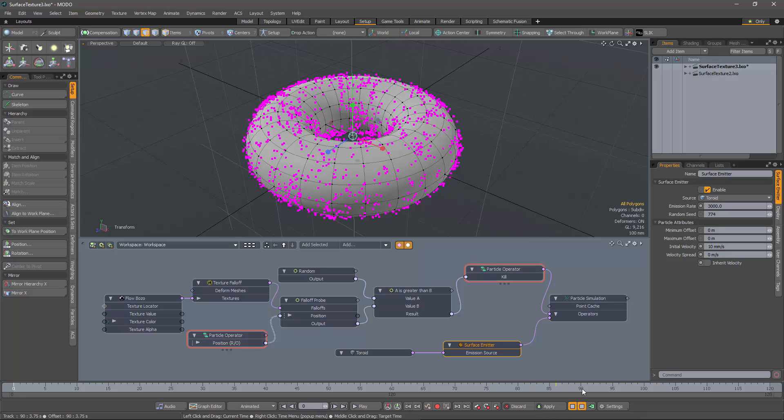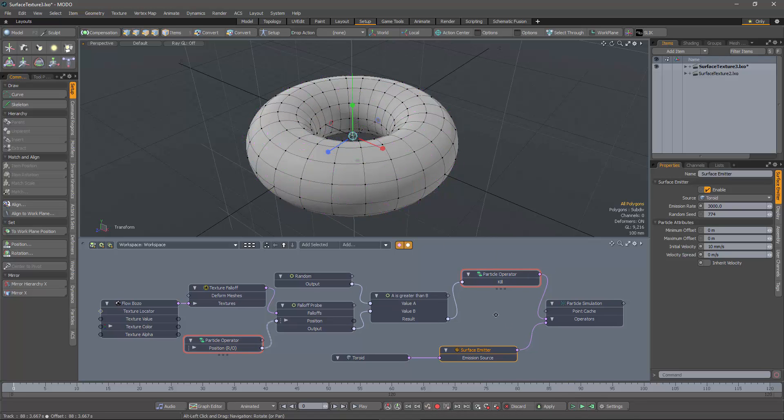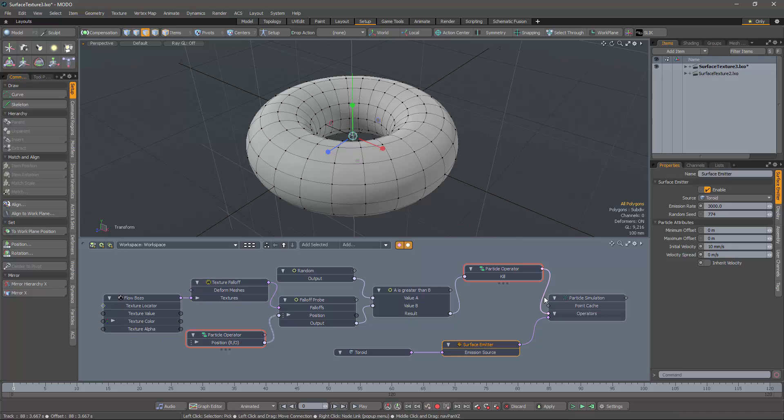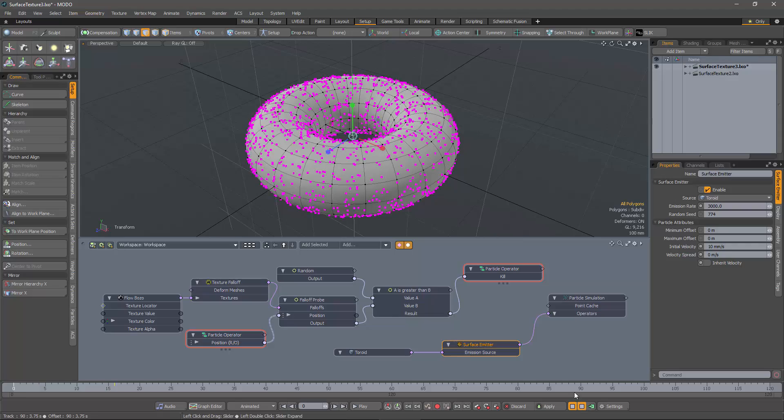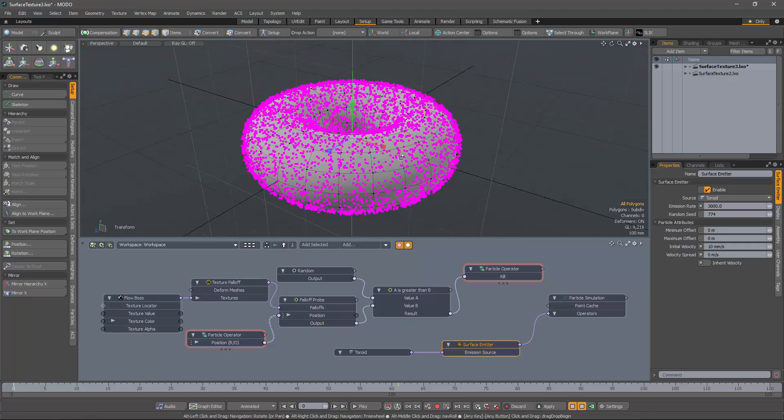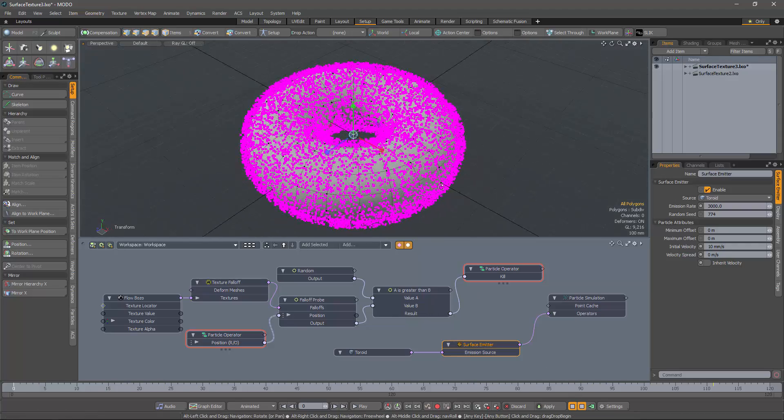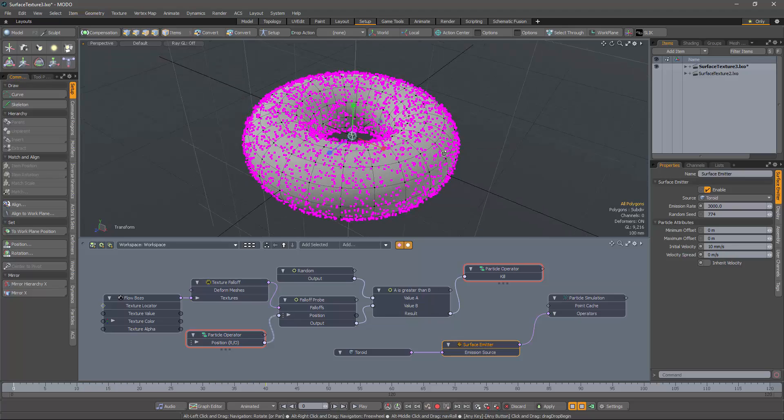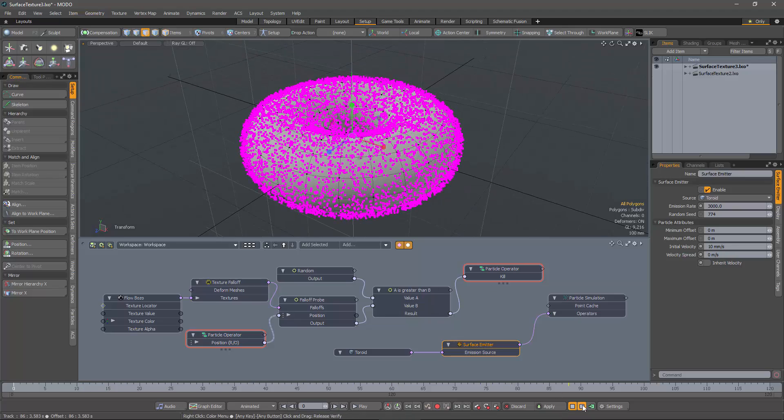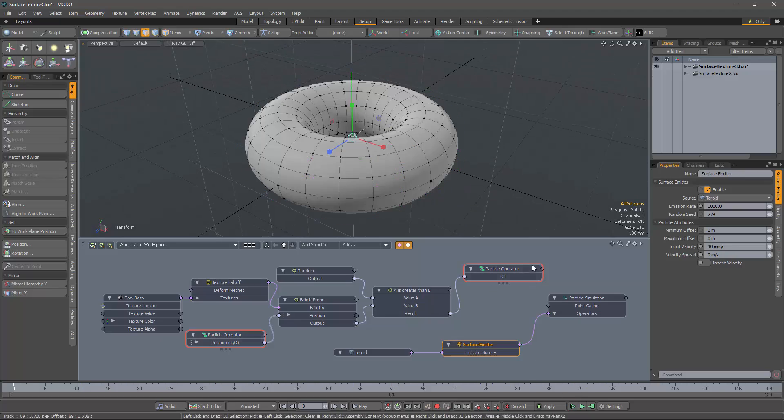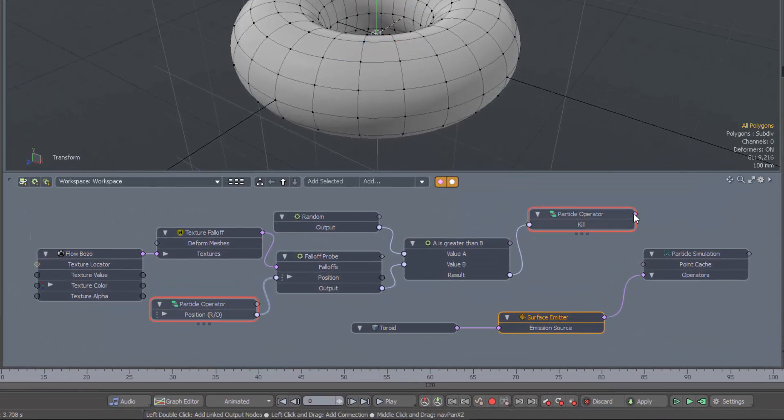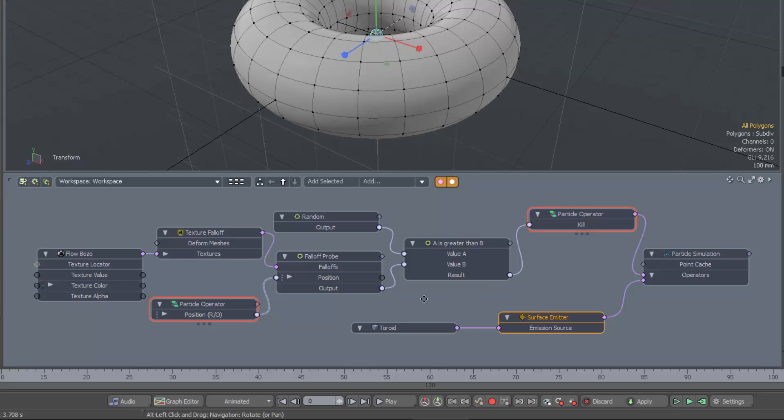So let's break down this rig and see how it works. If I disconnect the particle operator from particle simulation, then we just get a straightforward surface emitter where particles are emitted randomly from the surface. So the magic lies in this part of the rig.